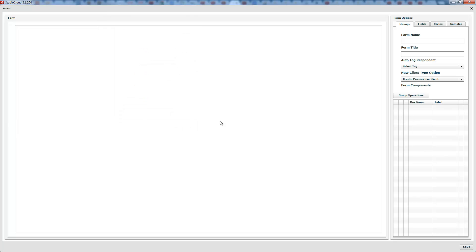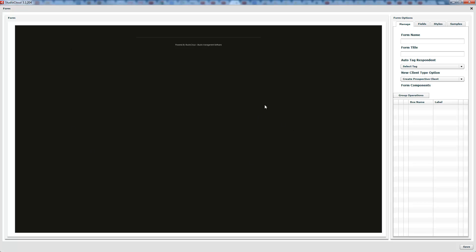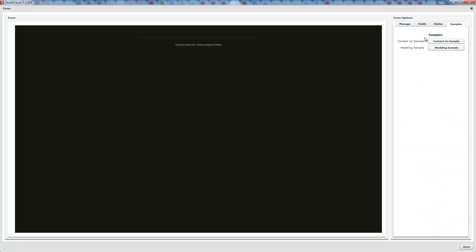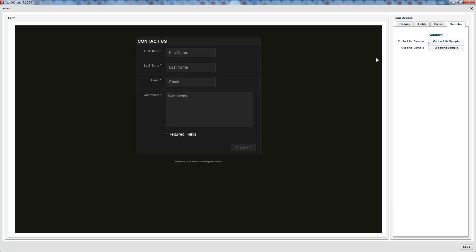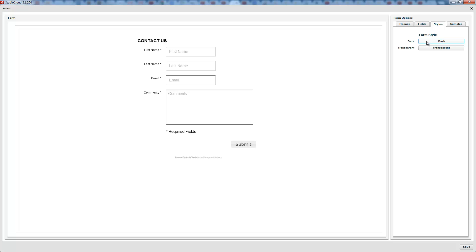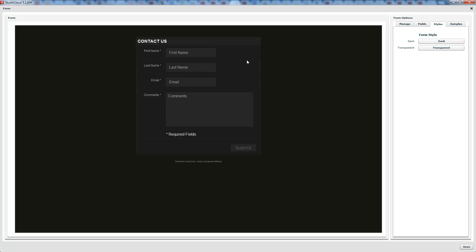We're going to step through the process of creating a form. This is a blank form. We have a contact sample and a wedding sample to give you something to work with and speed things up. You also have two different styles: transparent, which is best if you have a colored background and will show through whatever color is behind it, and the dark style, which ensures things are clearly visible against dark backgrounds.